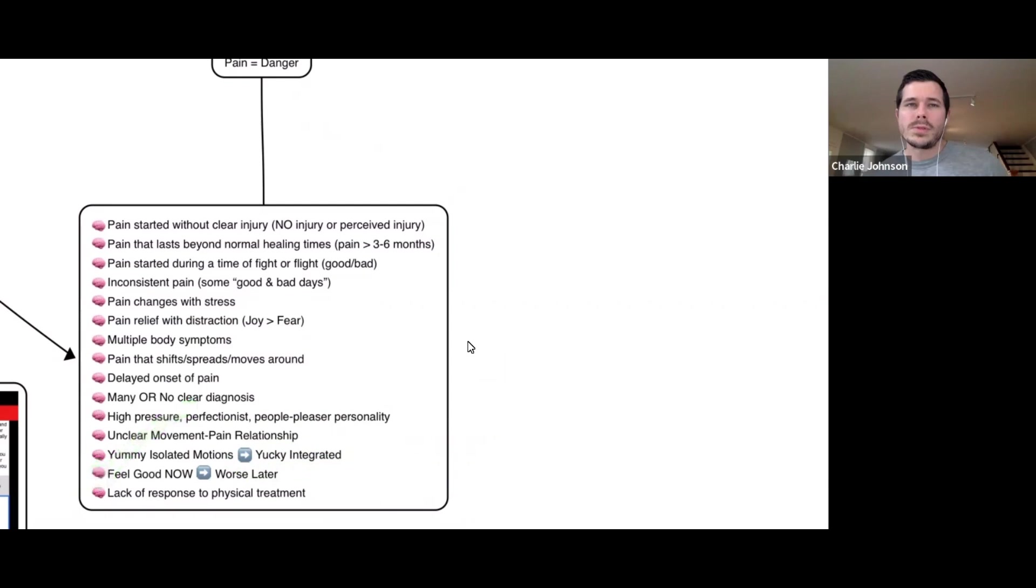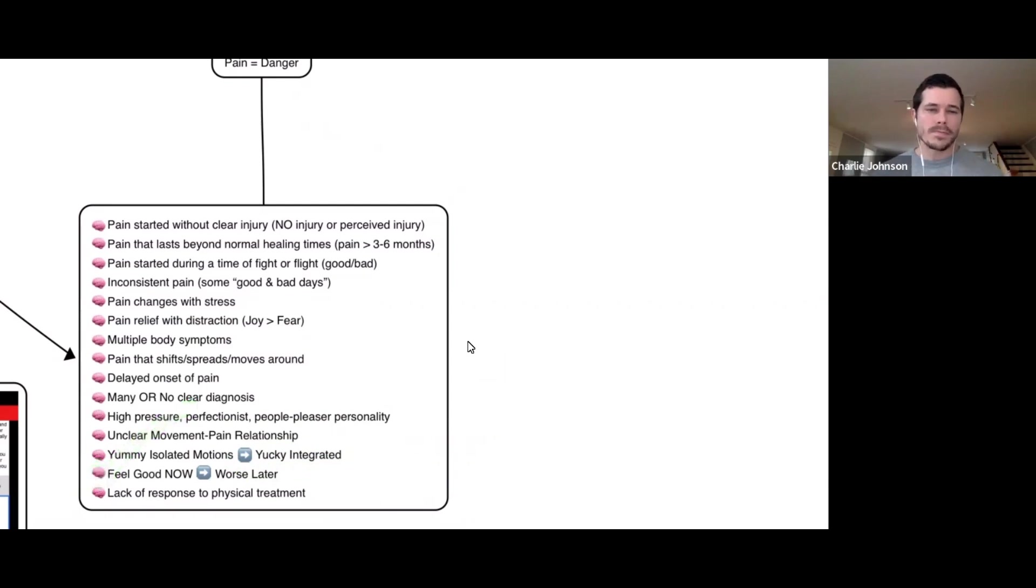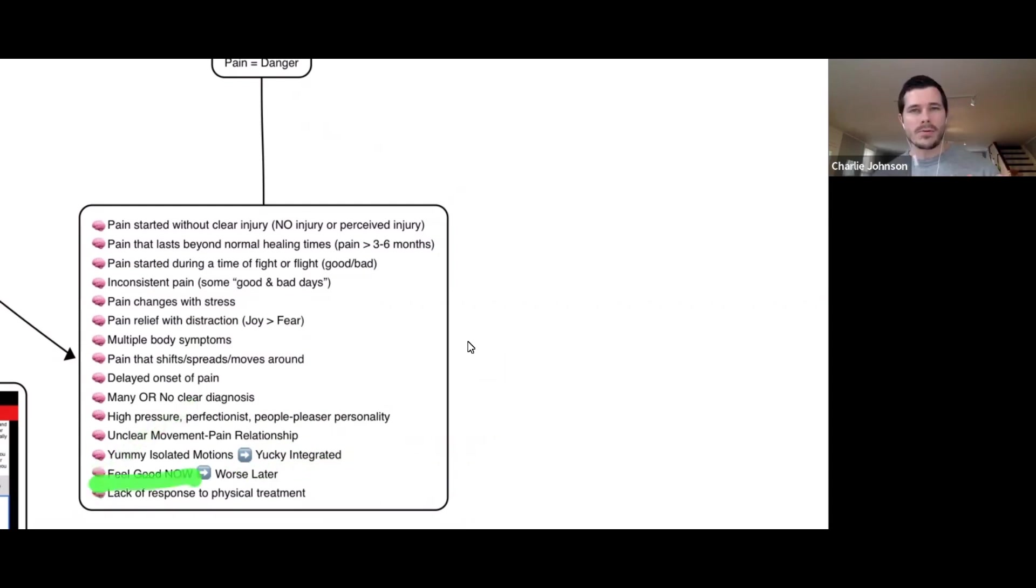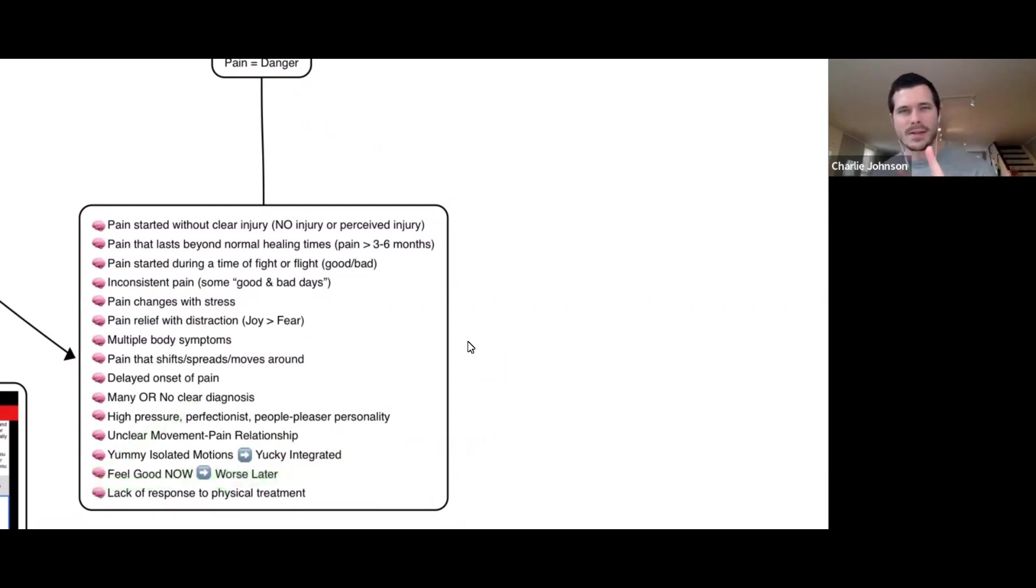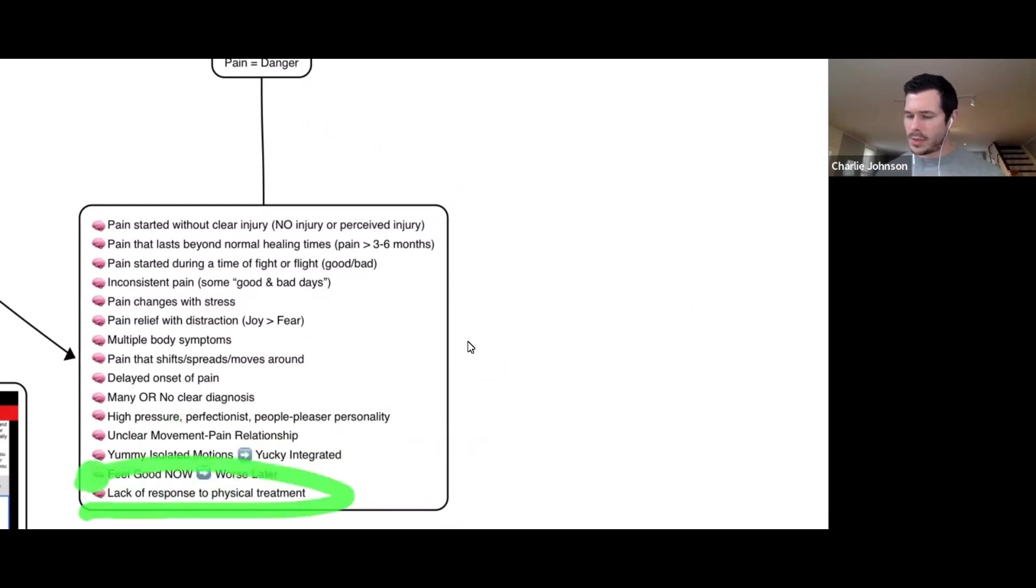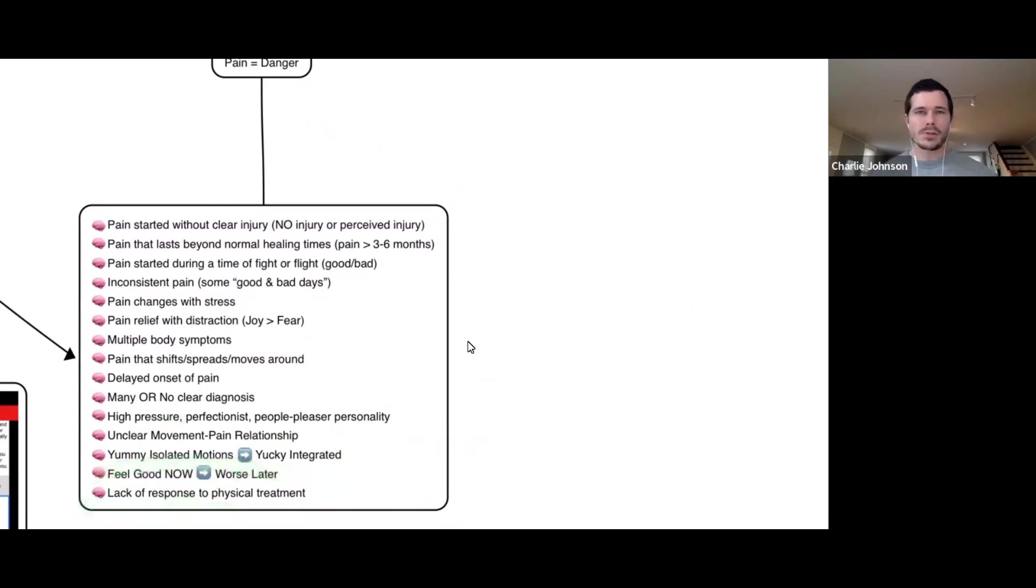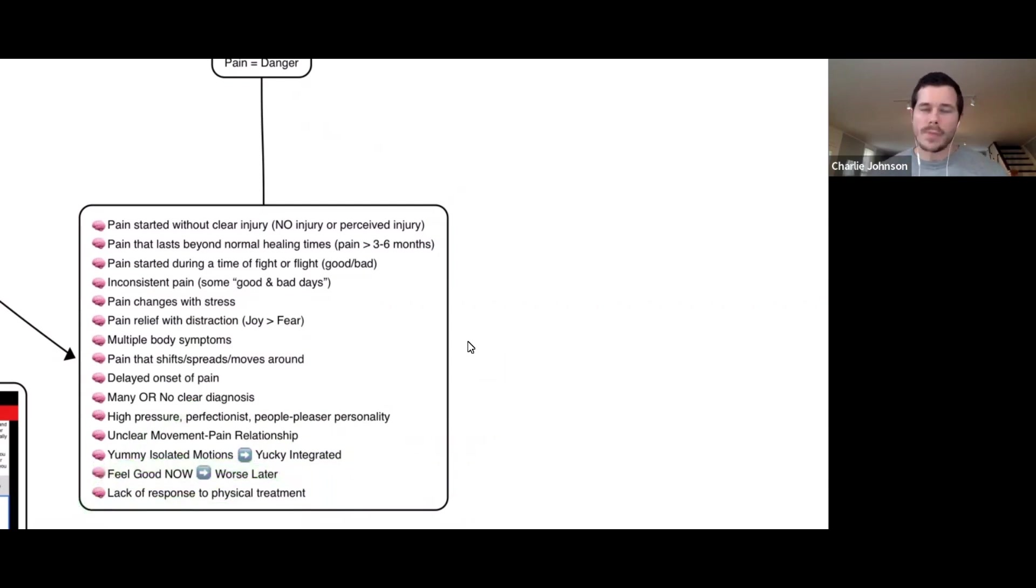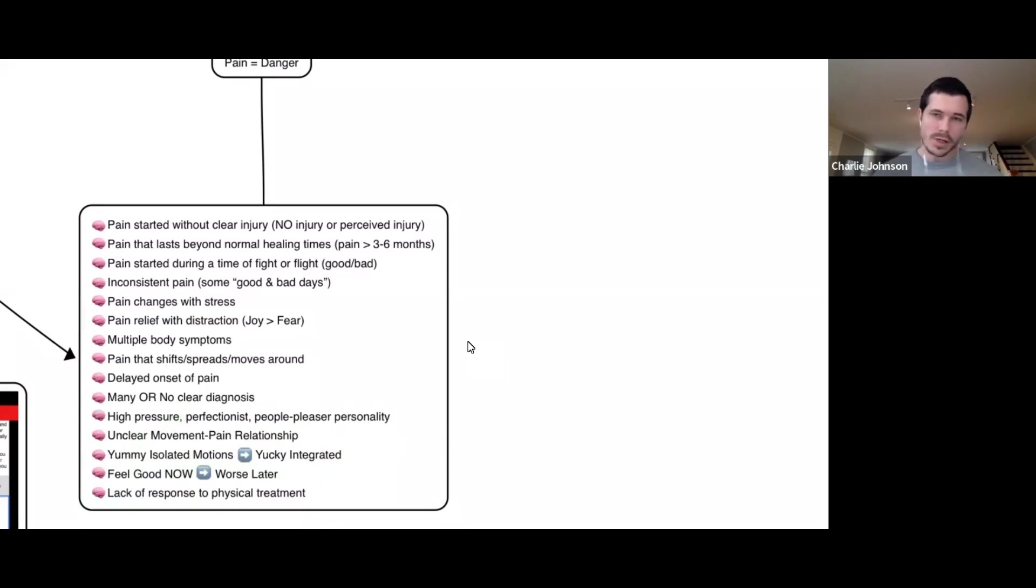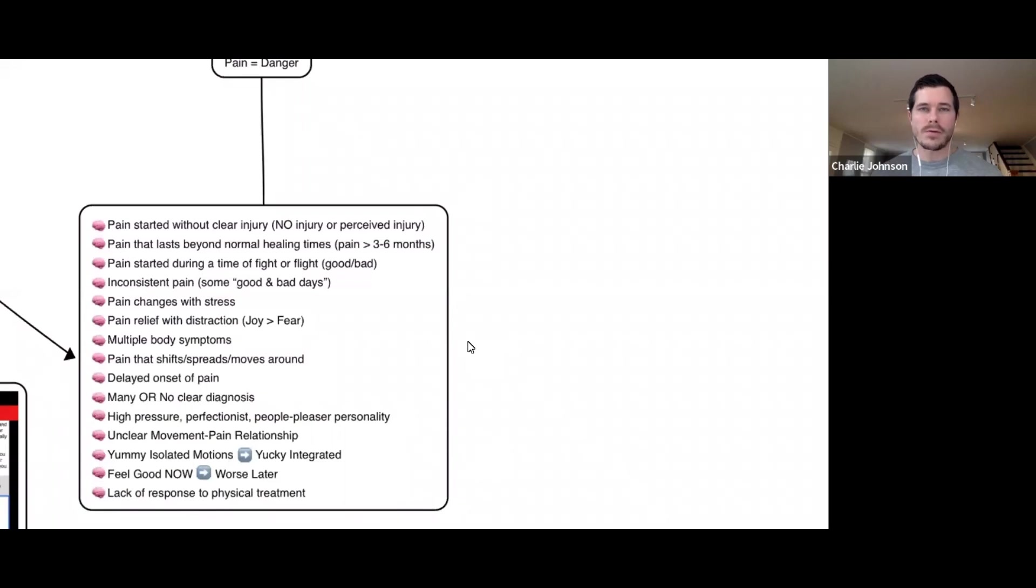Are you someone who does a bunch of different treatments and you feel good in the moment, but then those same things that made you feel good now make you feel worse later? And here's a big one. Do you have a lack of response to physical treatment? Have you tried lots of different things aimed at fixing the physical body and it just hasn't worked? Acupuncture, osteopathic, PT, massage, trying to stretch this out, stretch that out. If you have not responded, that is a sign.